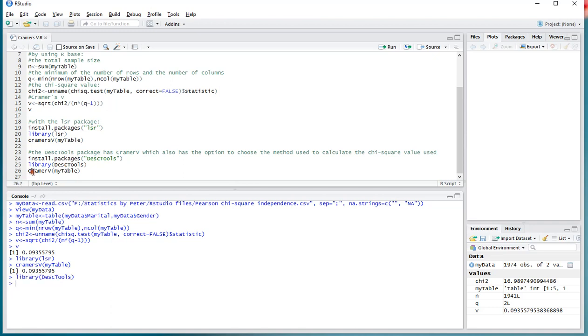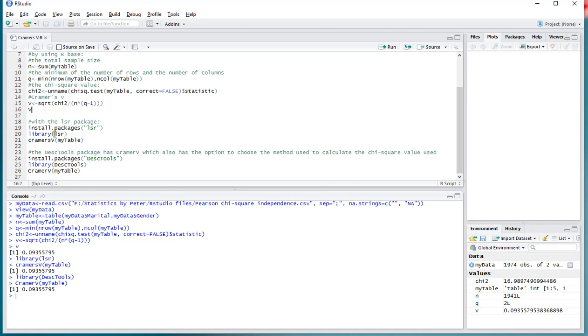And then I can use Kramer's V, be careful with capitals. And that also shows me the same result. So, three different ways of actually obtaining Kramer's V. The first one requires a bit more work, but then you're using R base only. The others make use of a package. And that's it.